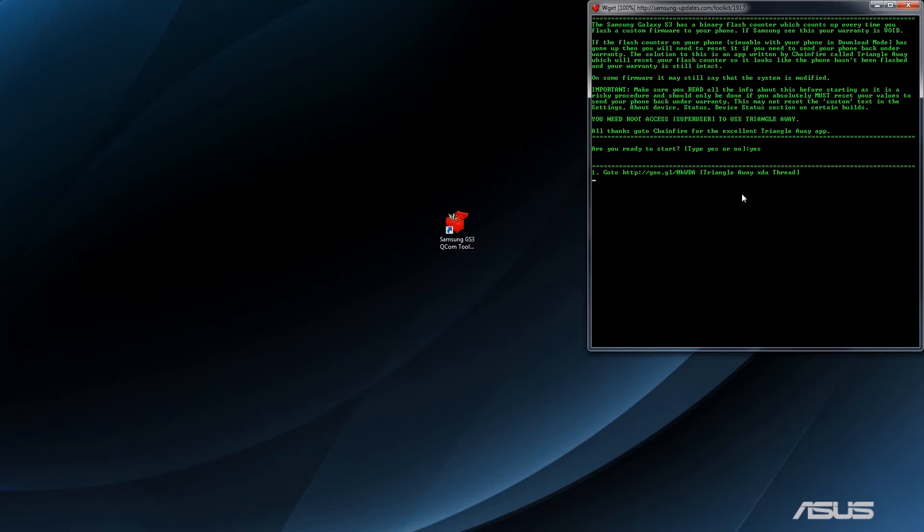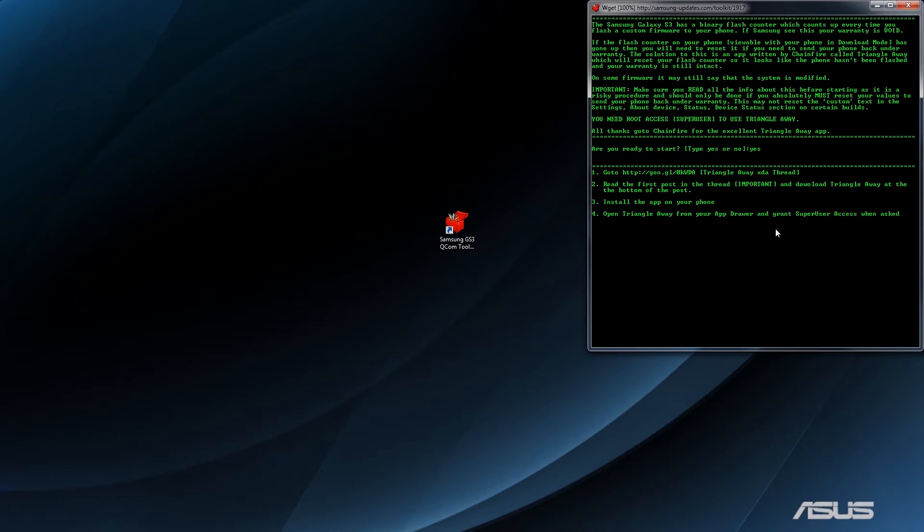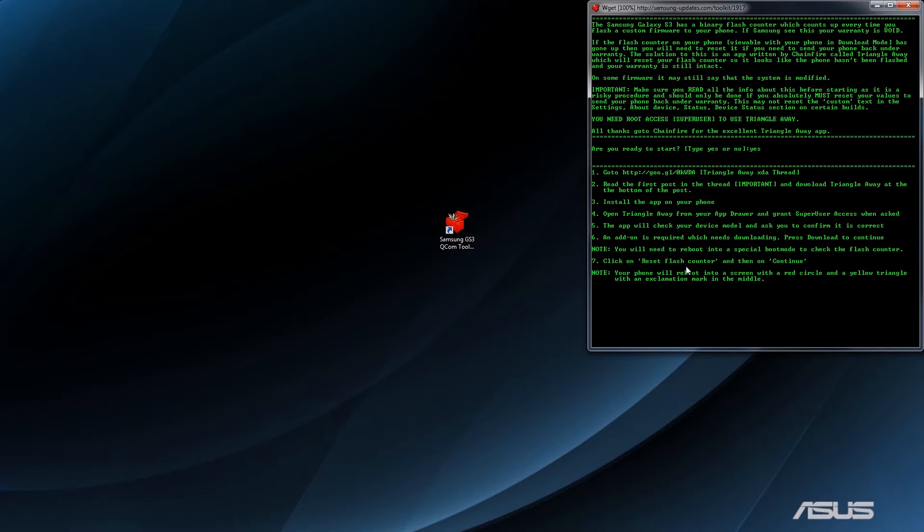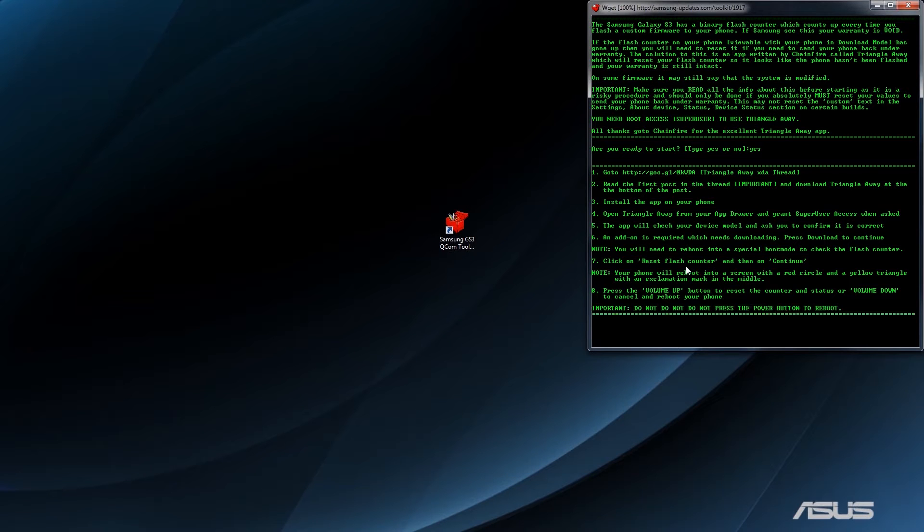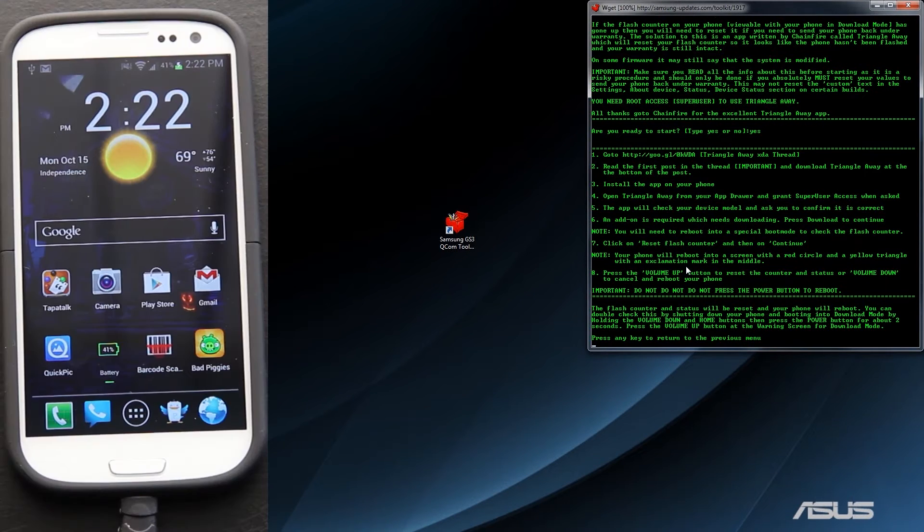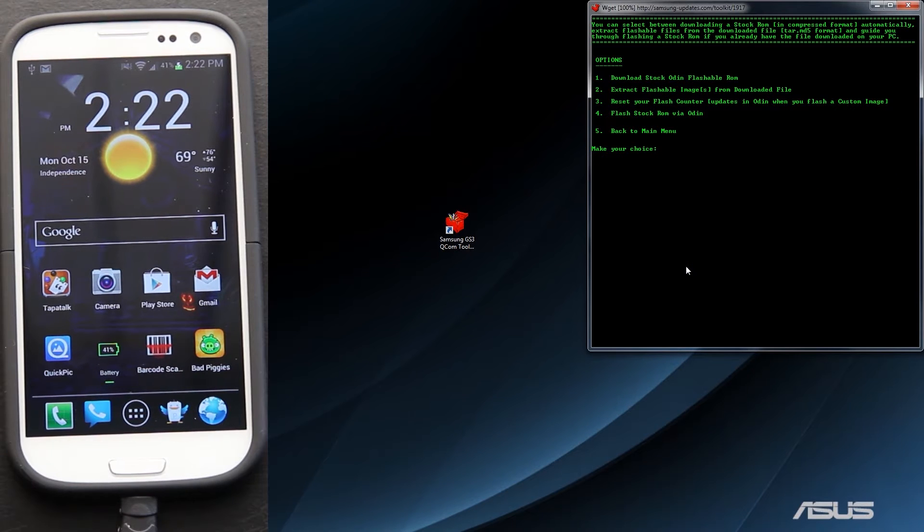Go to TriangleAway Thread. Okay, yeah. So it's taking you to the thing where you download the free version. Install the app on the phone. Open TriangleAway. Grant SuperUser Access. Check Device Models. See if it's needed. Addon is required, which needs downloading. First download to continue. Click reset flash counter. Okay. We're going to go ahead and press any key because, like I said, we used the app and did it that way.